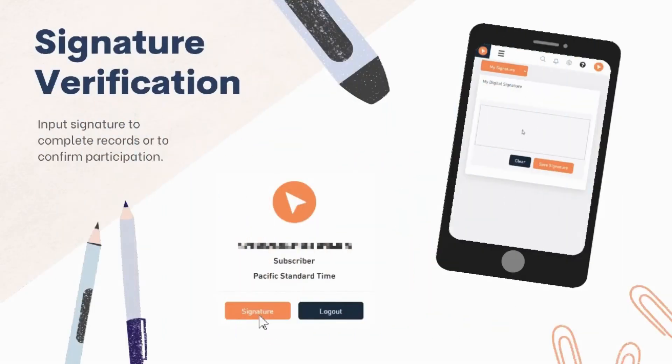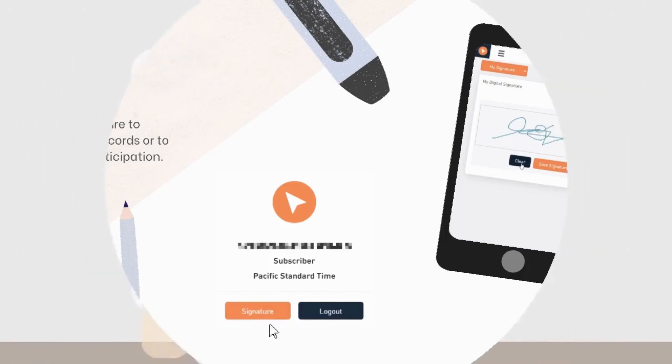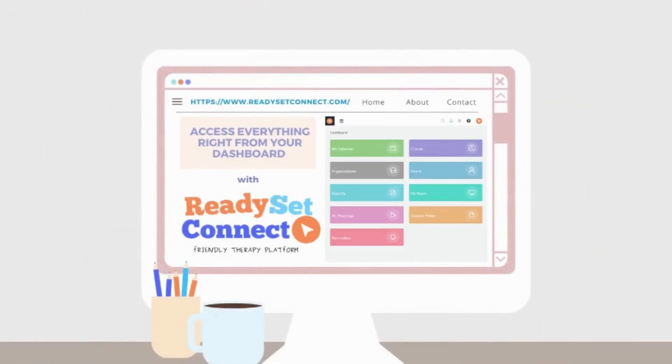And lastly, input your signature to complete records or your client's signature to confirm participation. All these and many more features can be accessed directly from your dashboard.